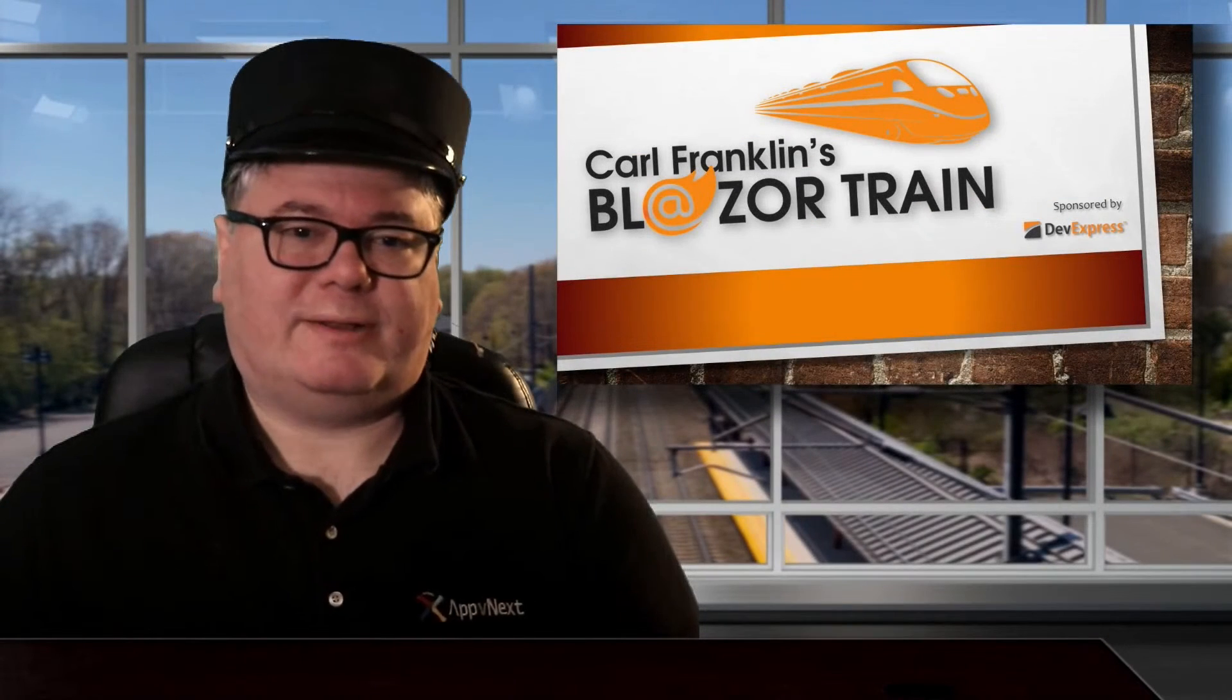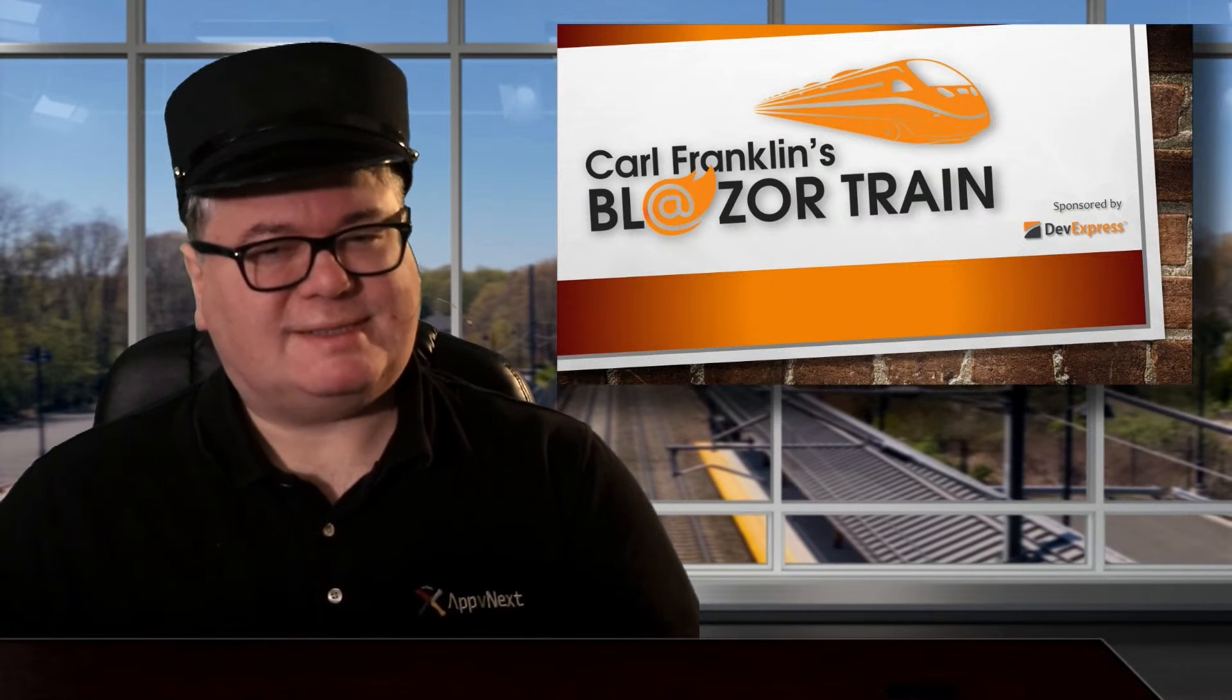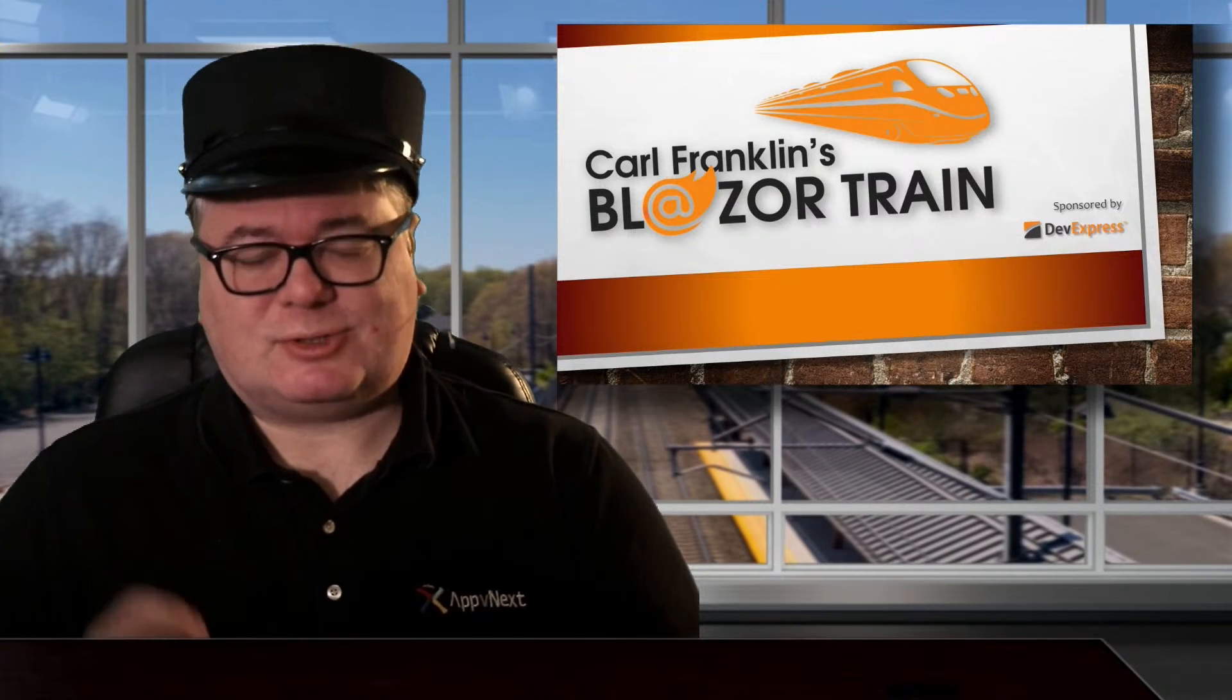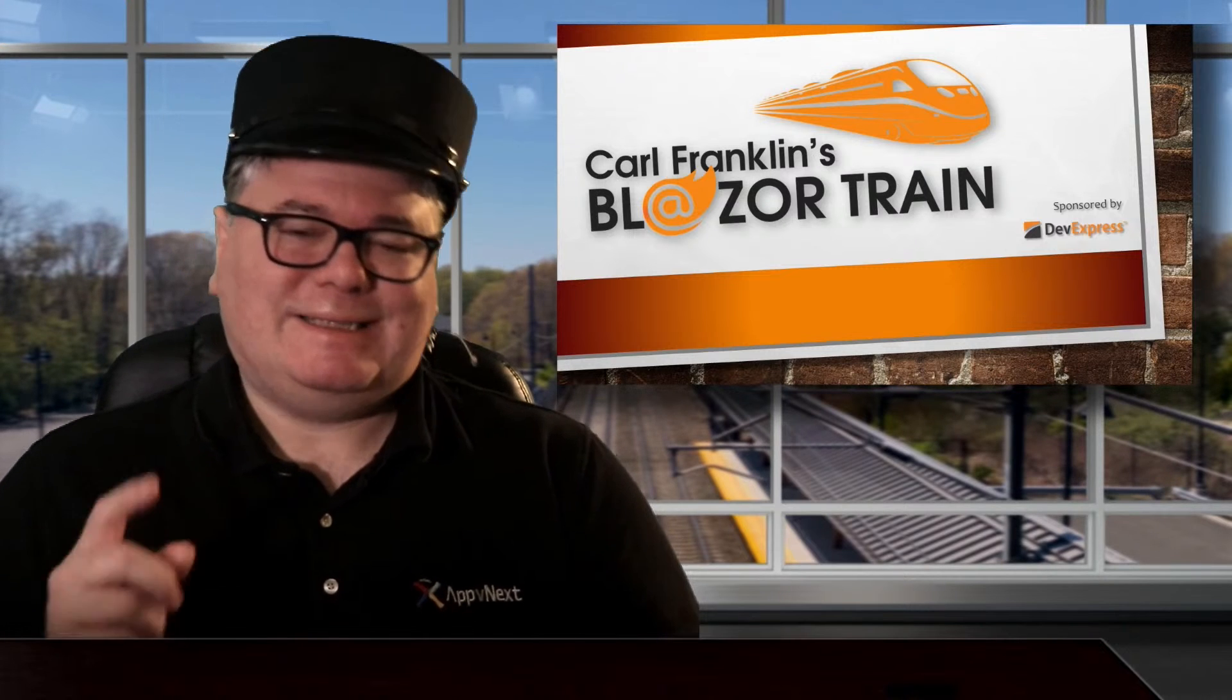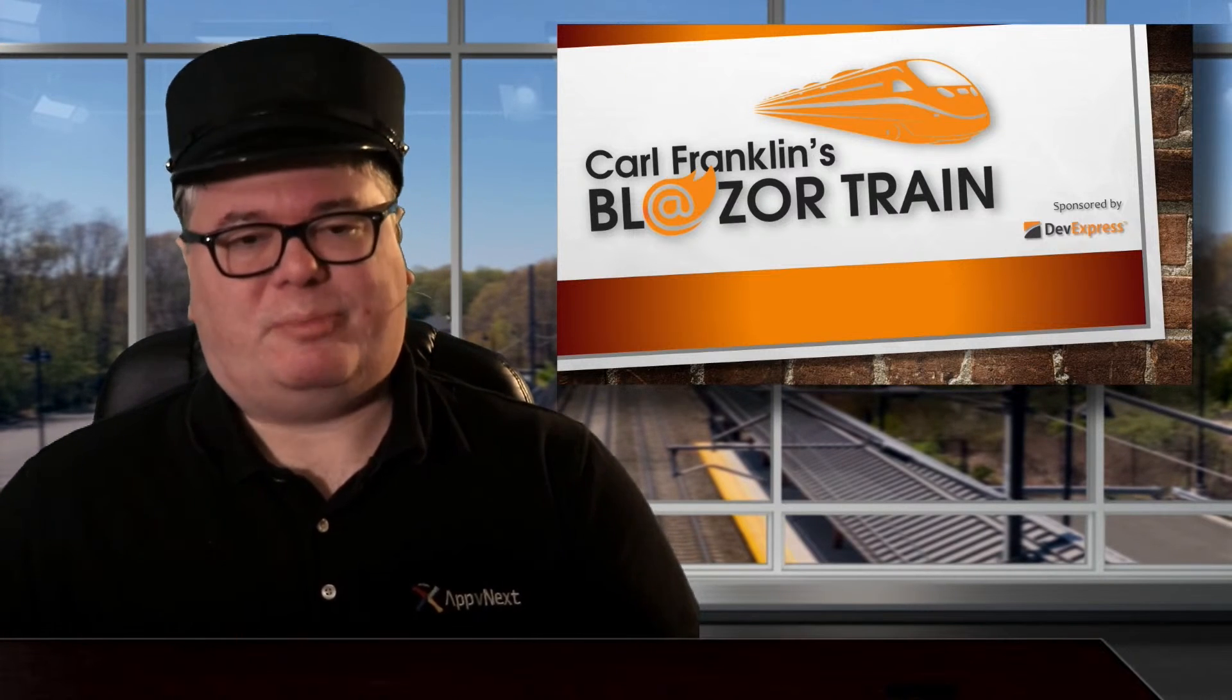Hi, I'm Carl Franklin. In this episode of Blazor Train, we revisit episode 4, Synchronicity, in which we learn how to build a Blazor server and a Blazor WebAssembly application at the same time, in the same solution, with the same code base.